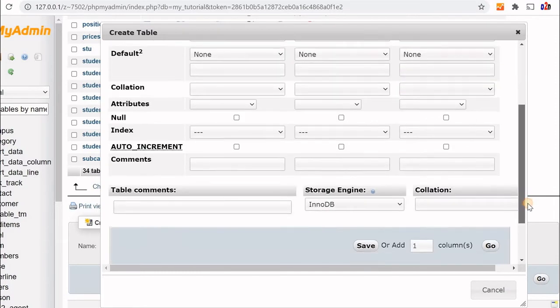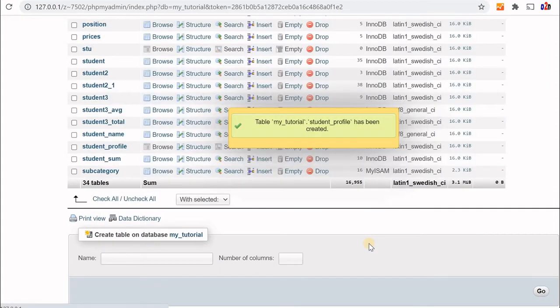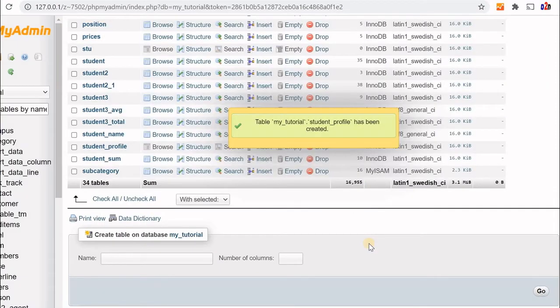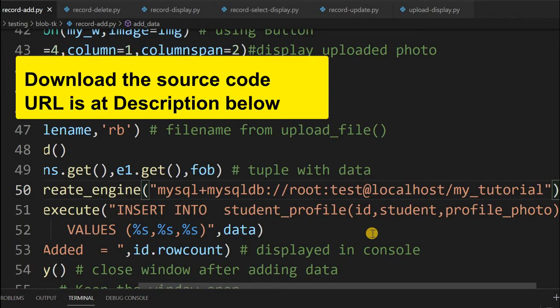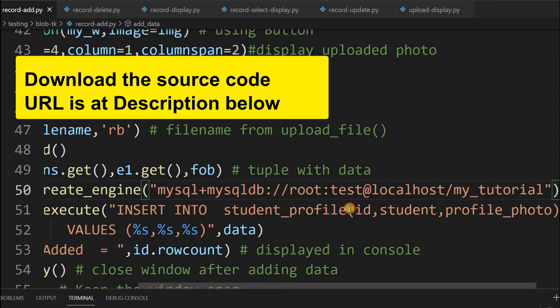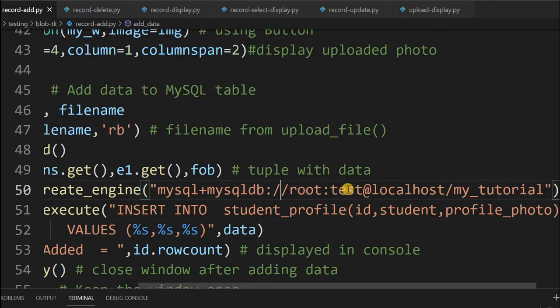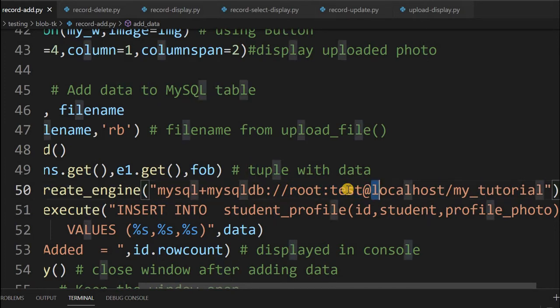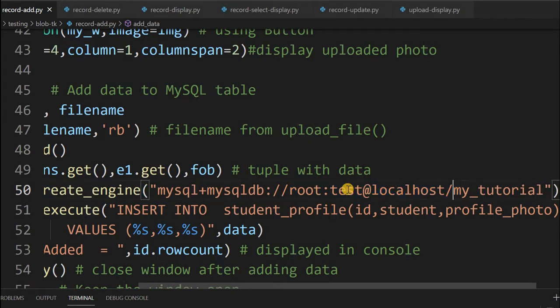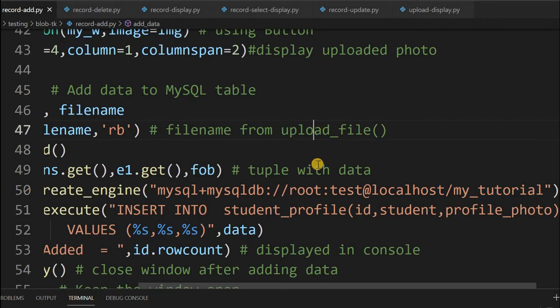Your student_profile table is created. Open the record-add.py file. This is the page you'll be using to add data including the image to our database. Go to around line number 50 and change your user ID and password. This is the user ID and password, then the host name if it's different, and then the database name. Add your MySQL login details. This is in every phase.